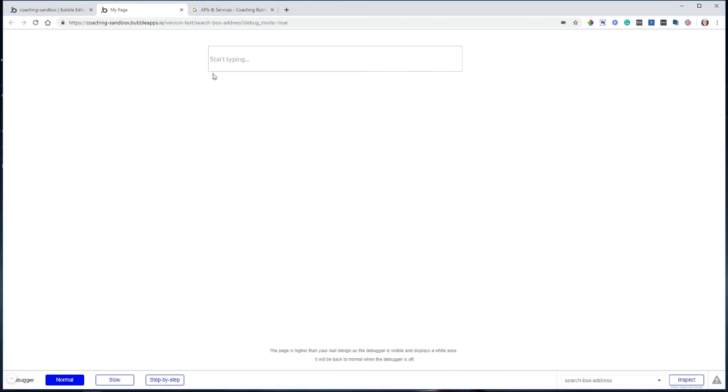If you are working with the search box element, this one right here, and you have it set to geographic places, you can do quite a bit with it.